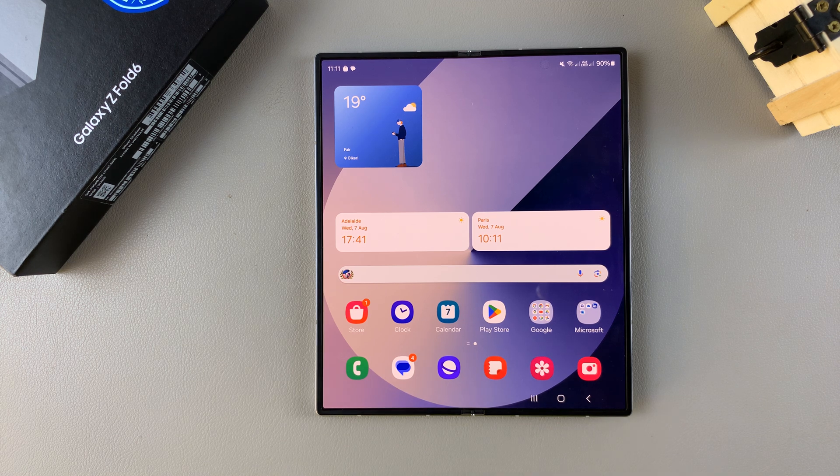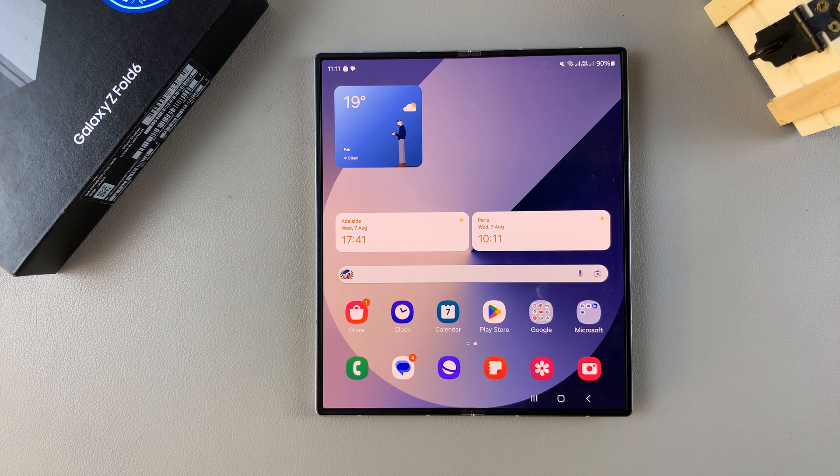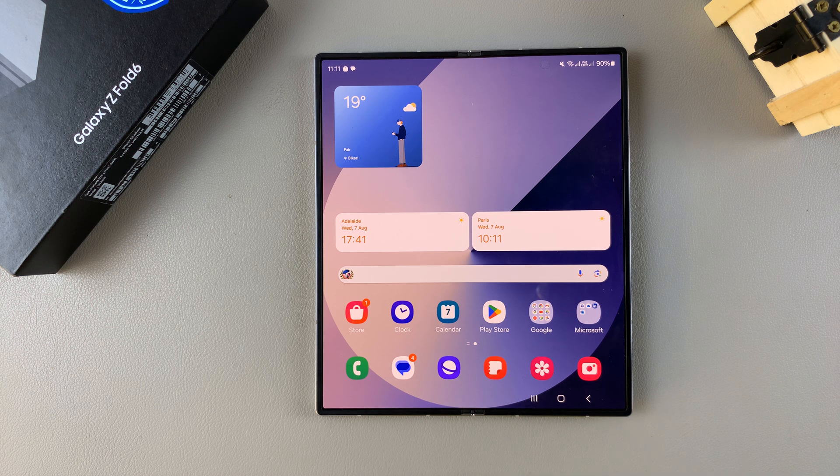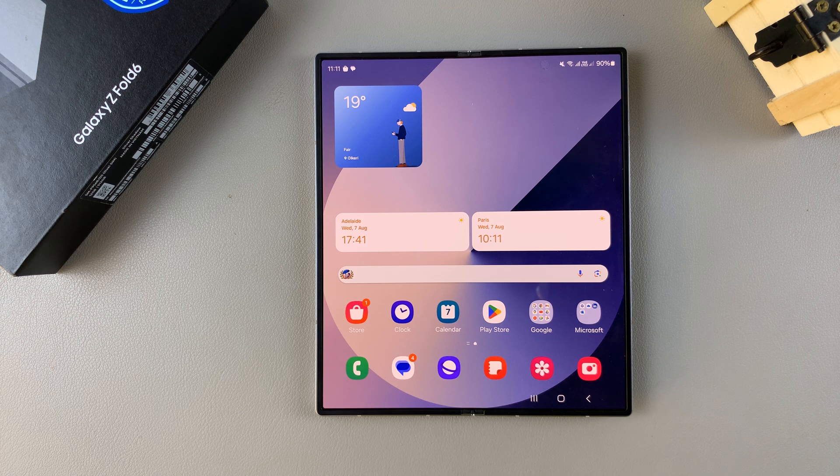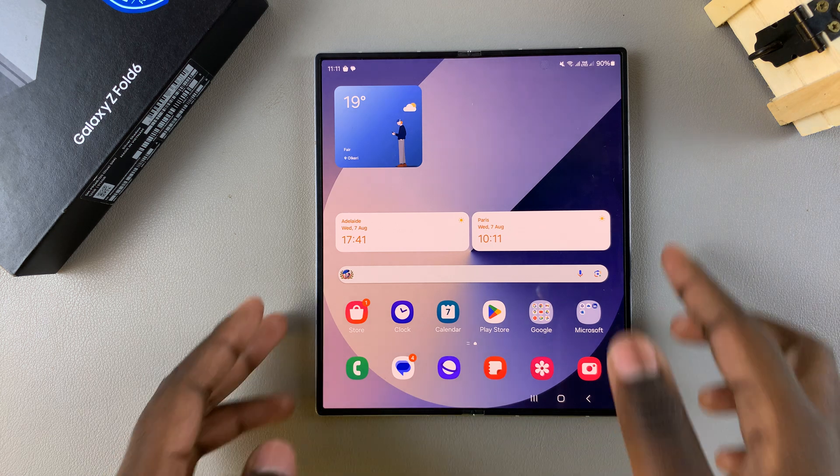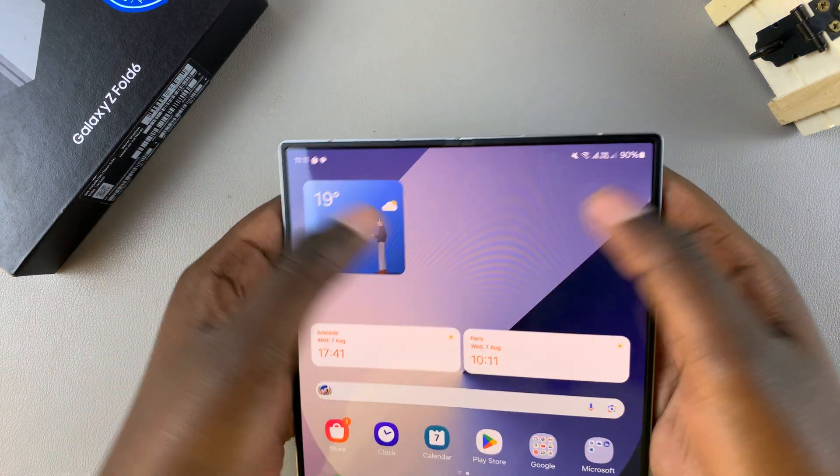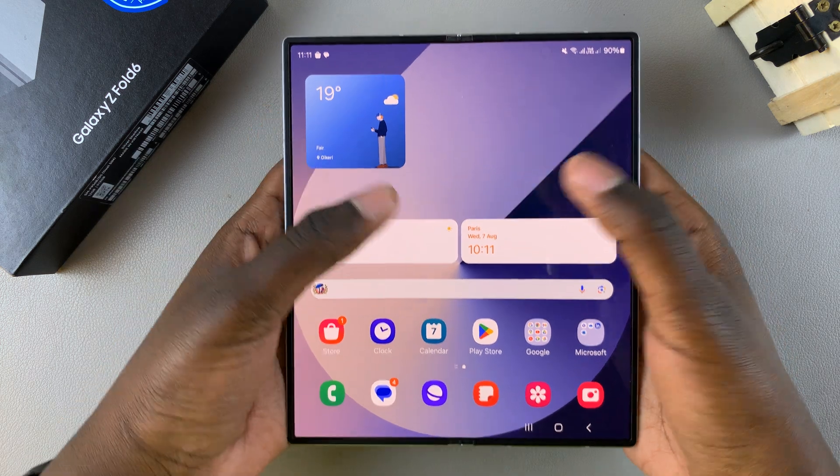Welcome back, and in today's video I'll guide you through the process on how you can enable and disable the taskbar on the Samsung Galaxy Z Fold 6. Bear in mind that this feature is only available when the phone is unfolded.